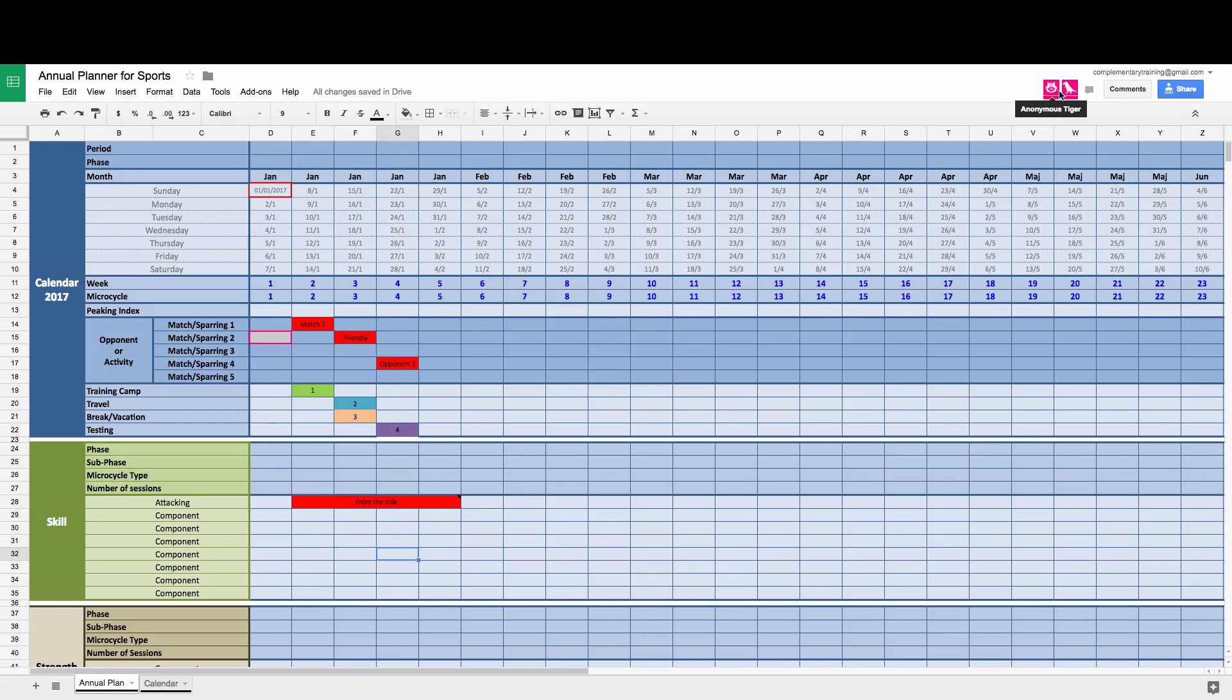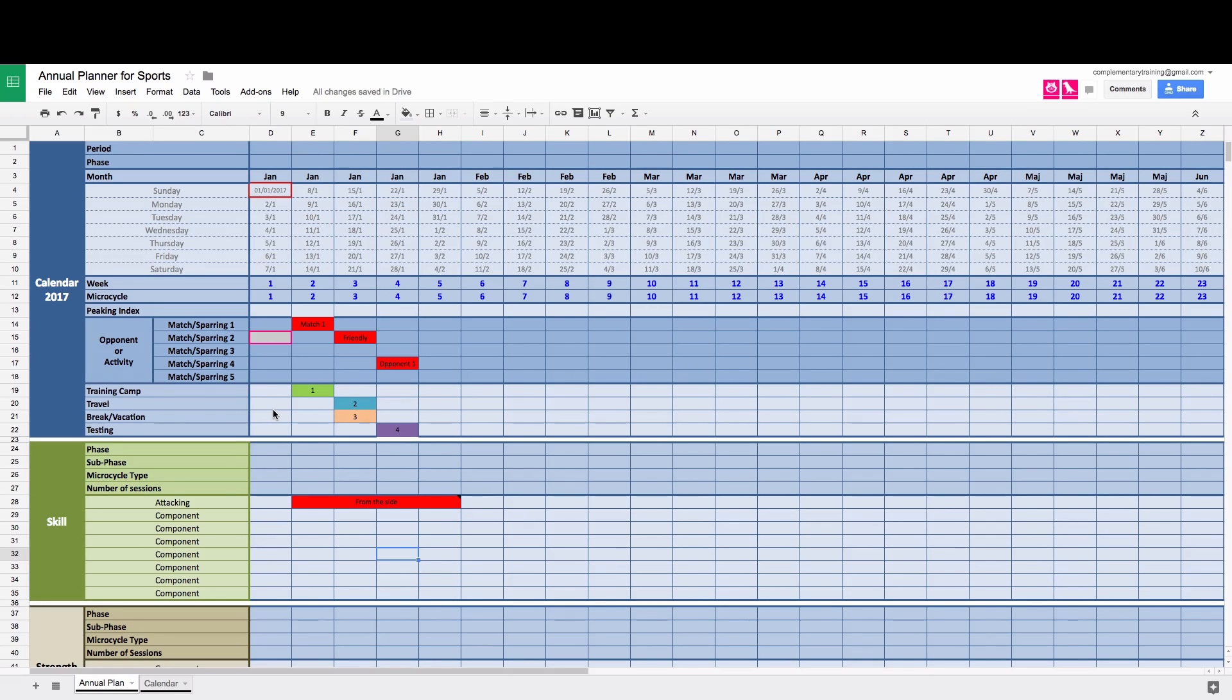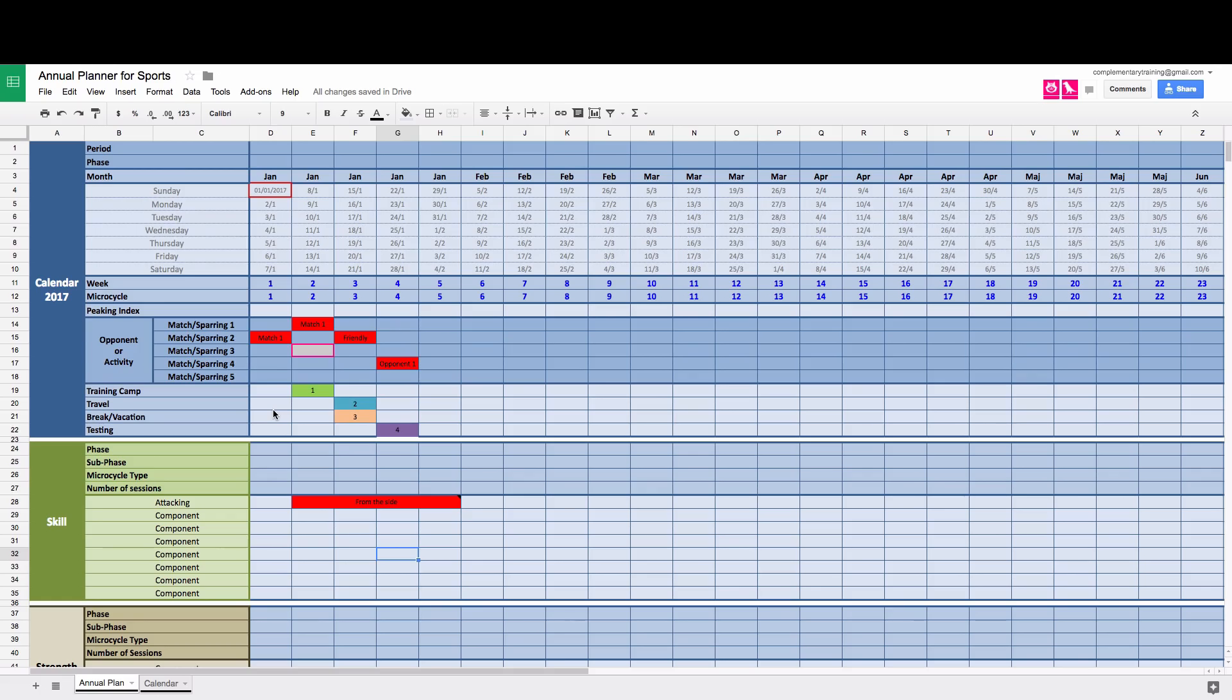So as you can see, I'm editing at the moment. So I'm going to add match one. And you can see that immediately changed. I might put a comment here.